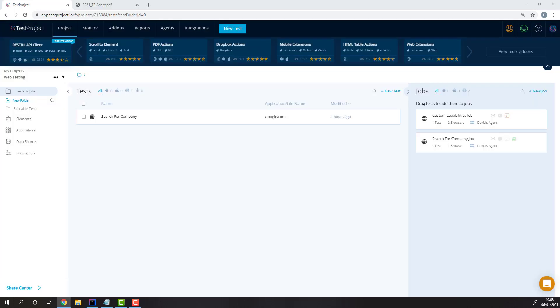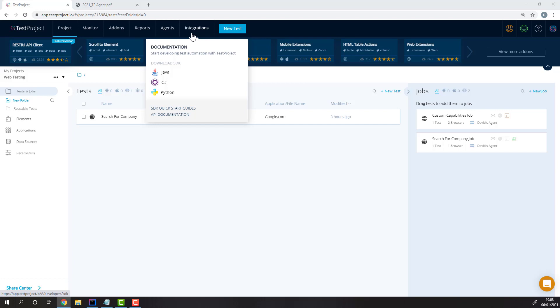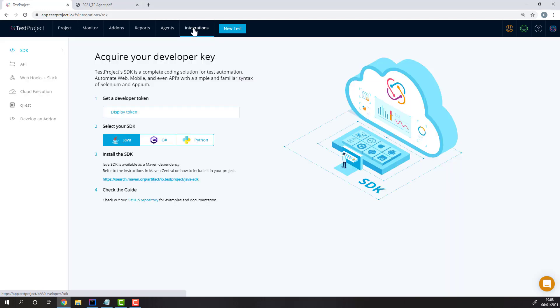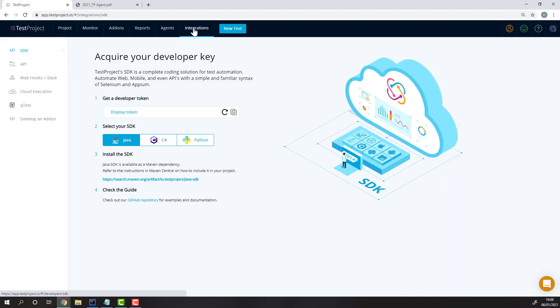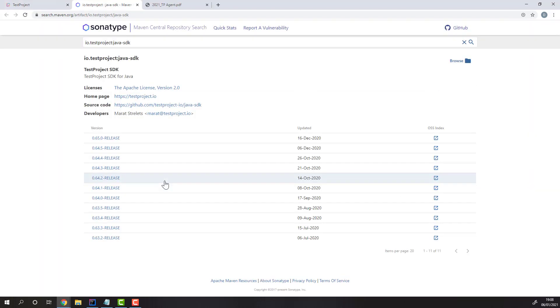We'll be discussing the TestProject Java OpenSDK. To get started with it, simply head over to the Integration section. From here, you can get your developer token and the Java OpenSDK. Simply head into the link to get either the Maven or Gradle dependency.